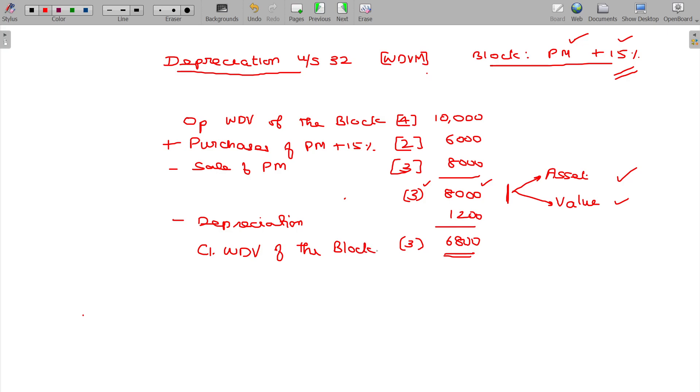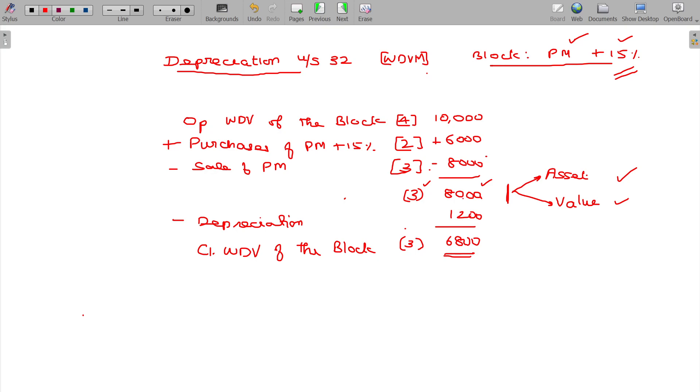We started with the basic model. Clear. So we assume that 3 plant and machinery were sold. Balance is 8,200. So we have 3 assets, the balance is 8,200.